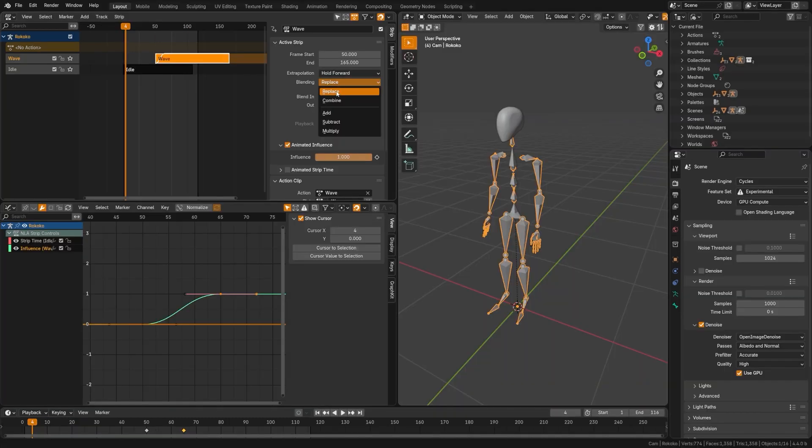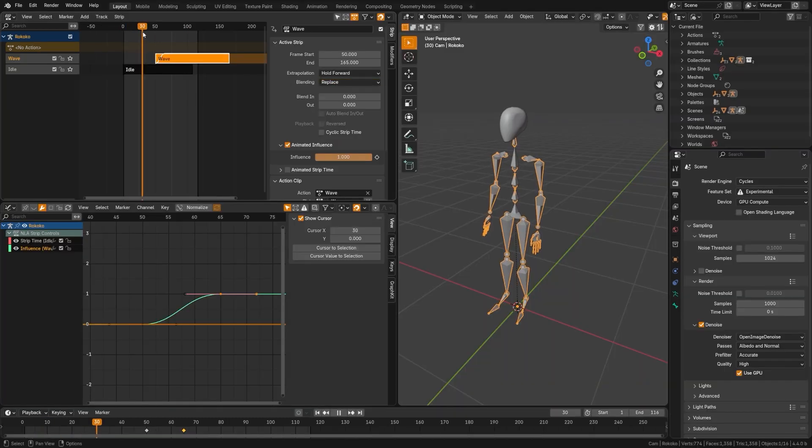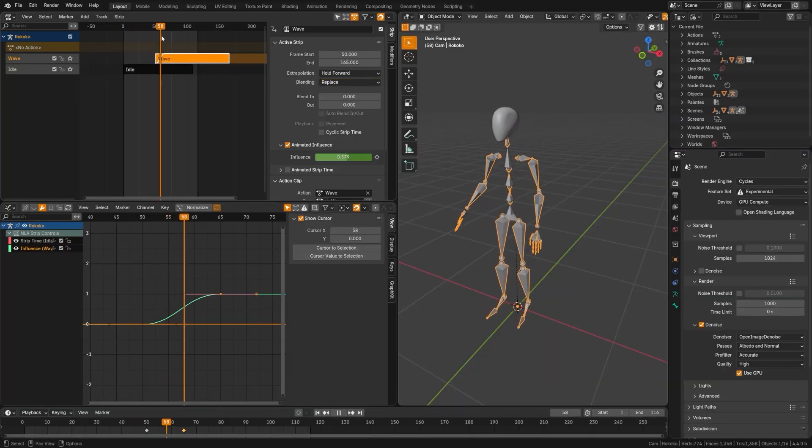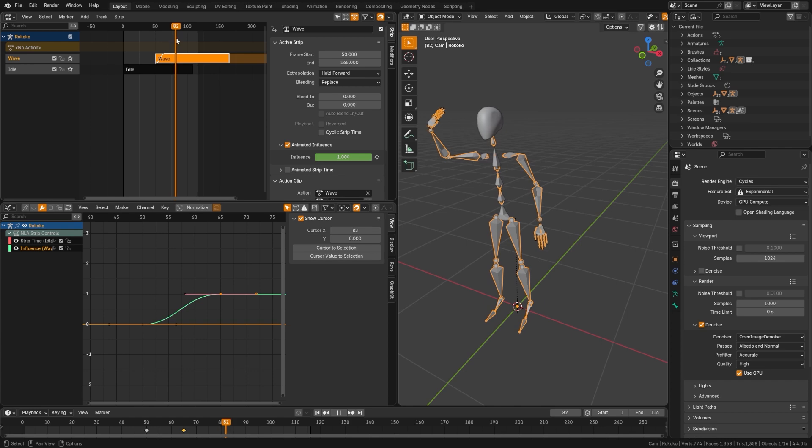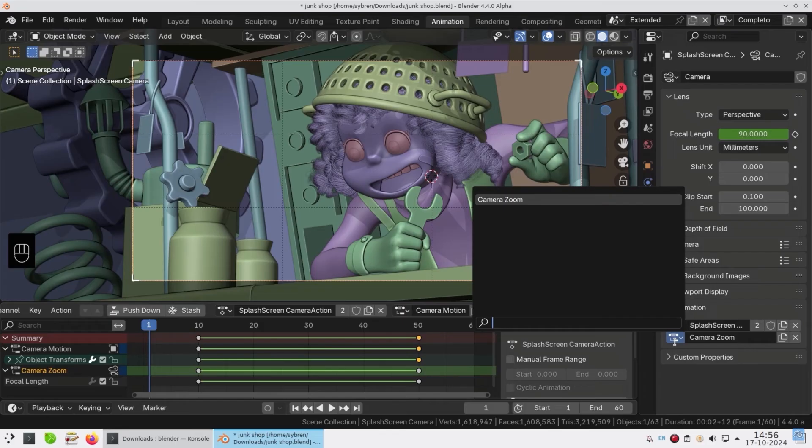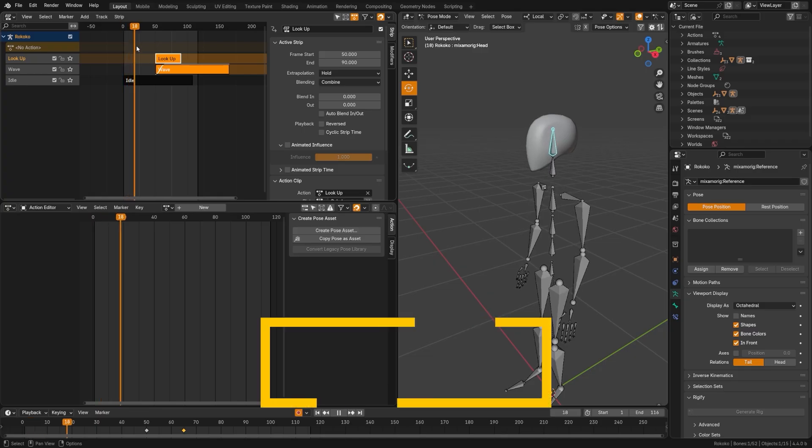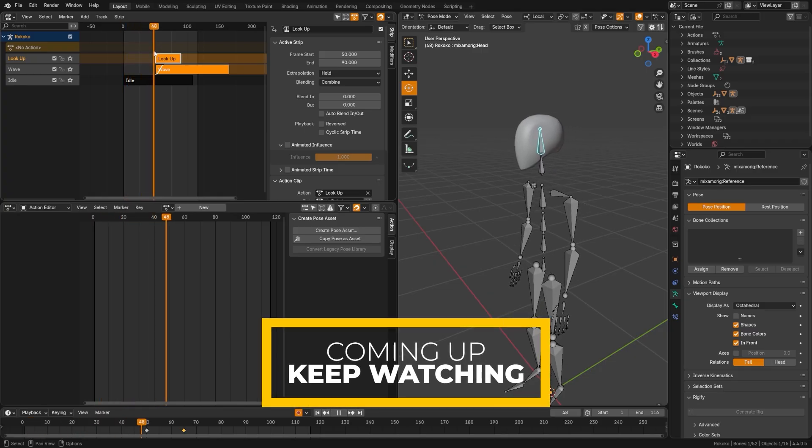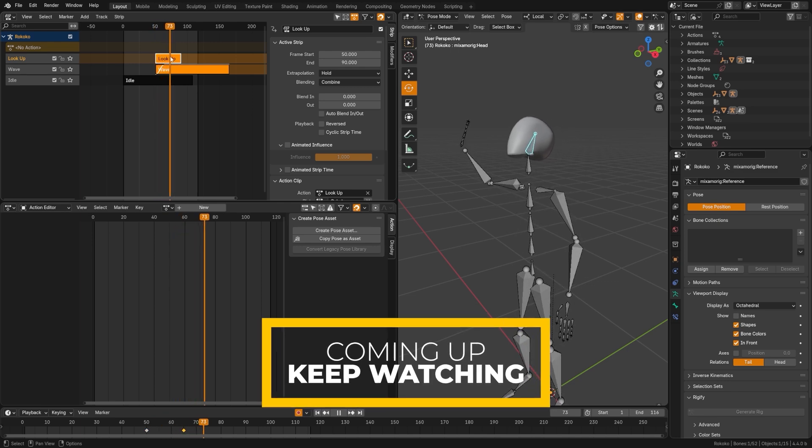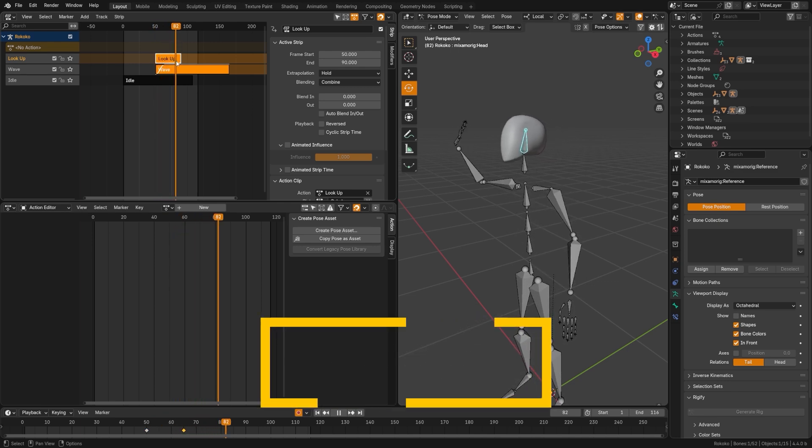Now if you don't know, the non-linear action editor is an editor where you can use strips and move them around to edit together animations. I have a full tutorial on that, but today we're going to be talking about slotted actions specifically and how to make this cleaner and easier to use.